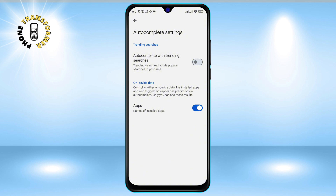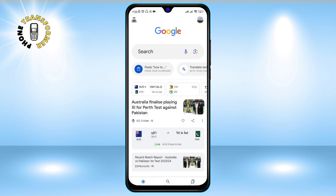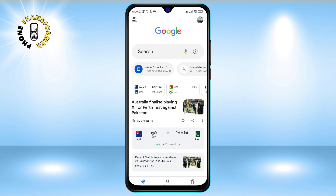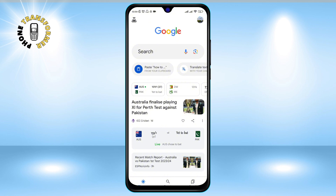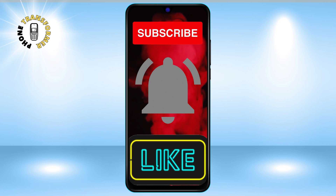That's it! You have successfully turned off trending searches on Android. Now when you use the Google app, you will only see suggestions from your own search history and not from what other people are searching for. I hope you found this video helpful and informative. Thank you for watching, and I'll see you in the next video. Bye!